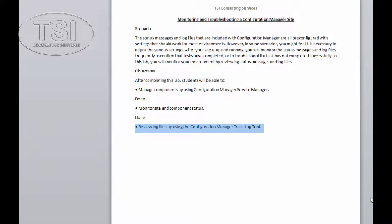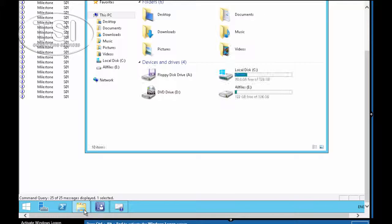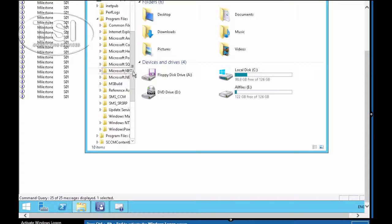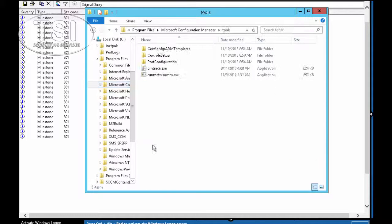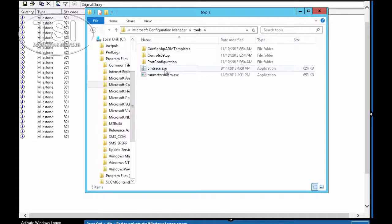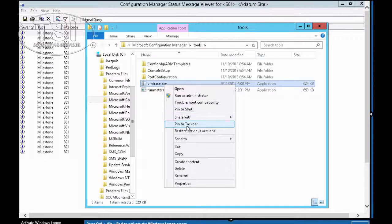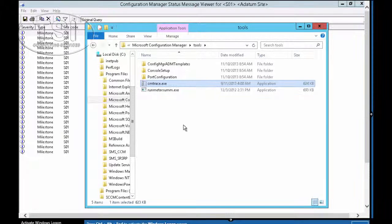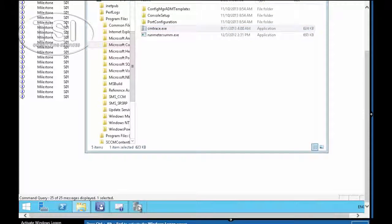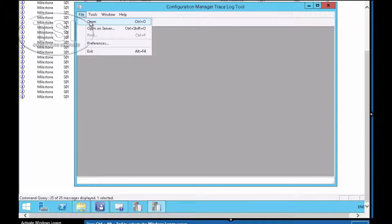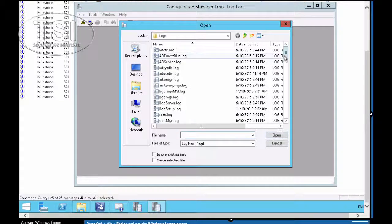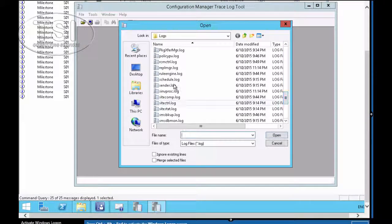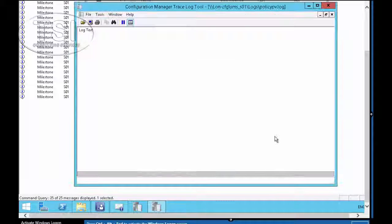Now, the next thing I'm going to do is review the log files by using the trace manager log tool. So I'm going to go to tools under CM, CMTrace you'll see there. I'm going to pin it to the taskbar. And I'm going to run it. I'm going to open, and I'm going to find the policypv.log. I'm going to open it.